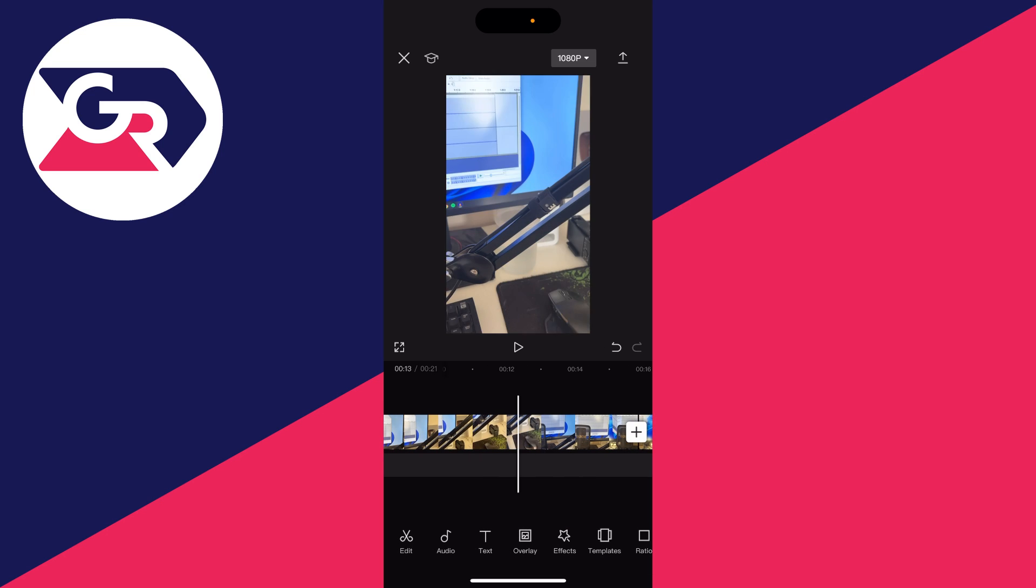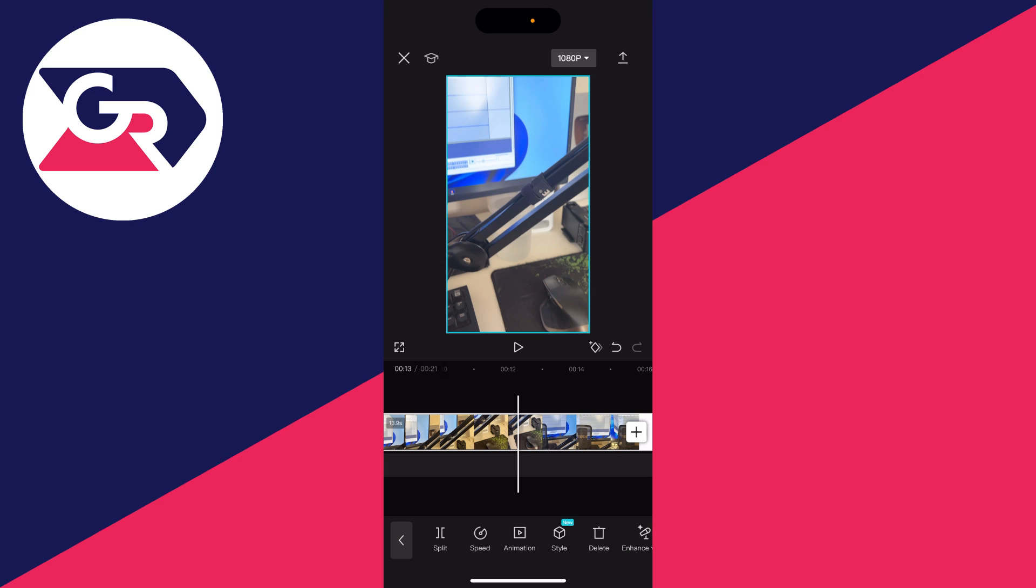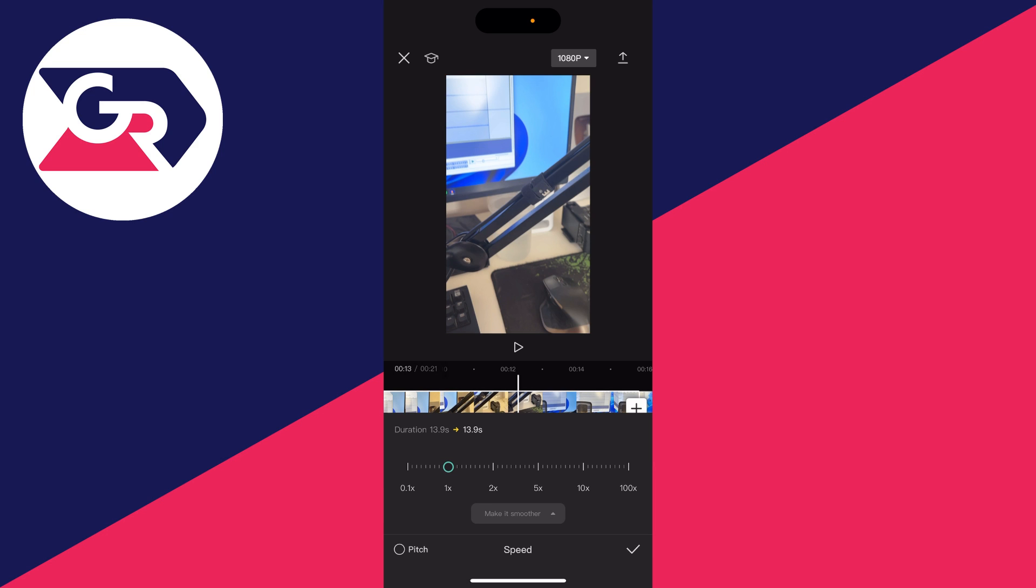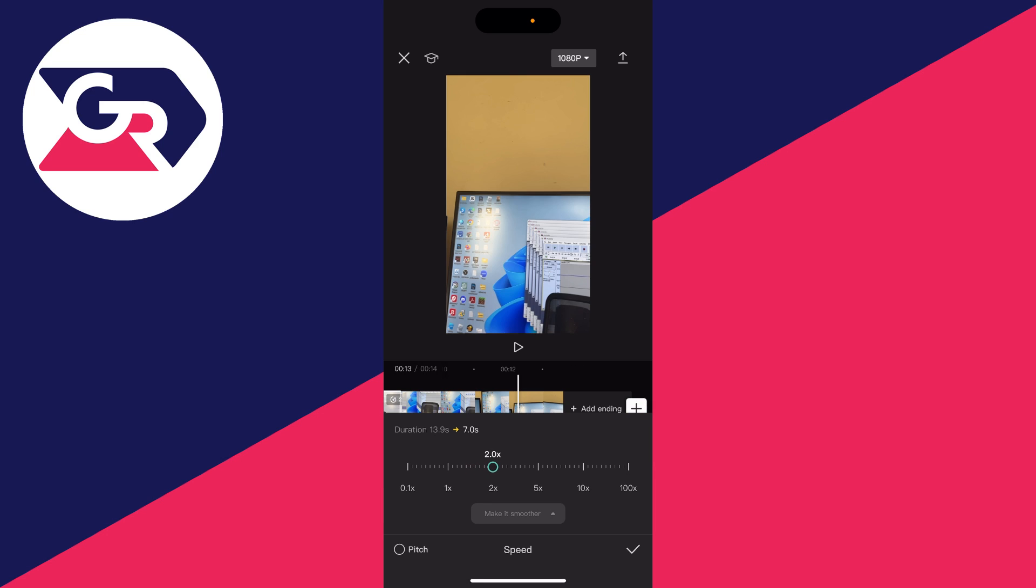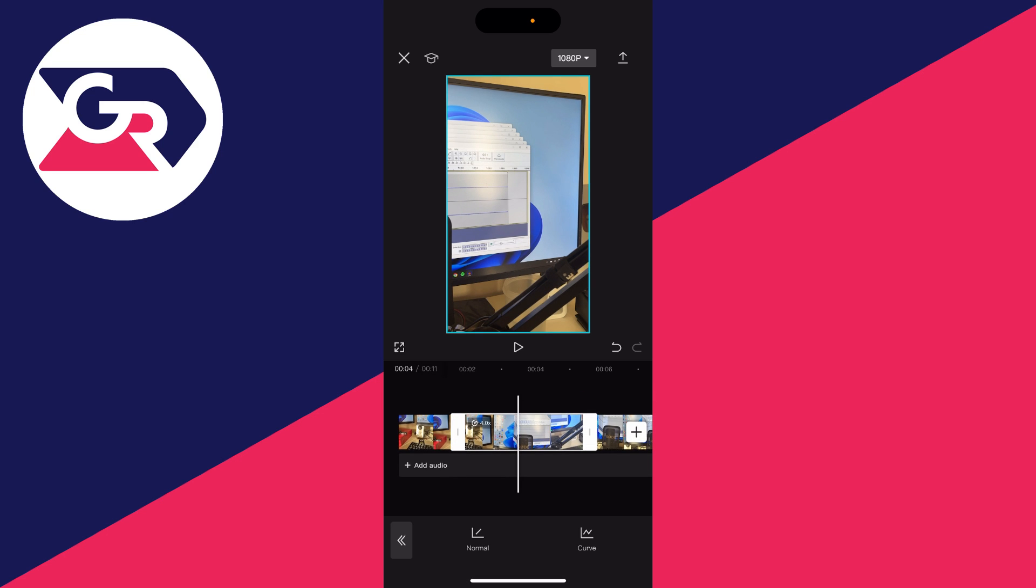And now either select the whole video if you want to speed it all up, or just select the specific clip you want to and go to the bottom with it selected and click on speed. Then click on normal and you can then drag this slider up to how fast you want it to be. It goes all the way to 100 times. I'll just go for four times and then click on the tick in the bottom right.